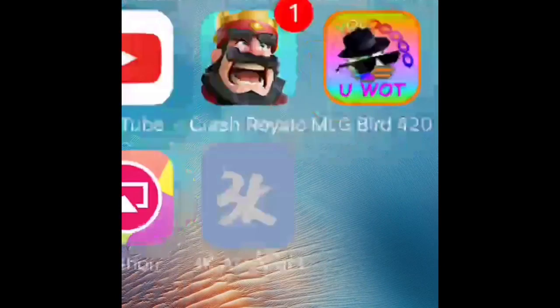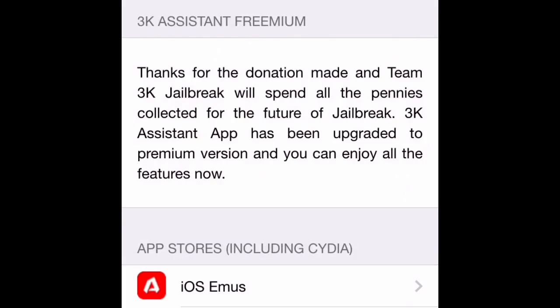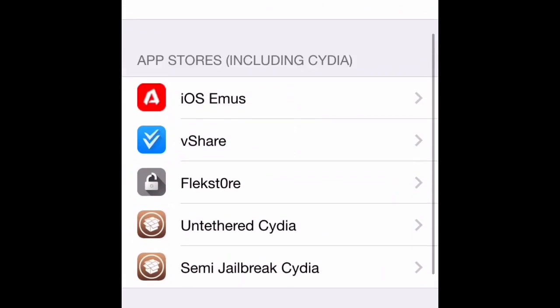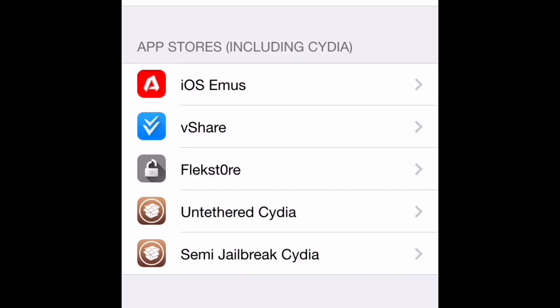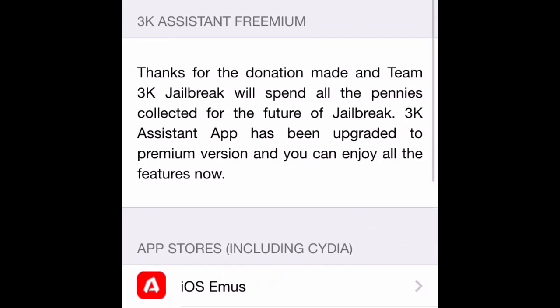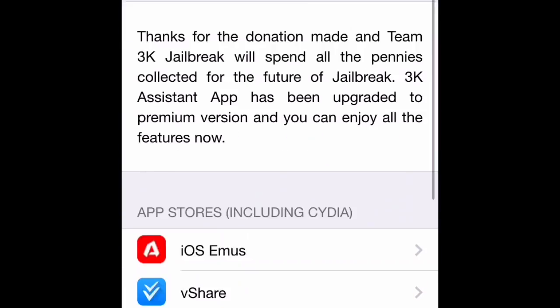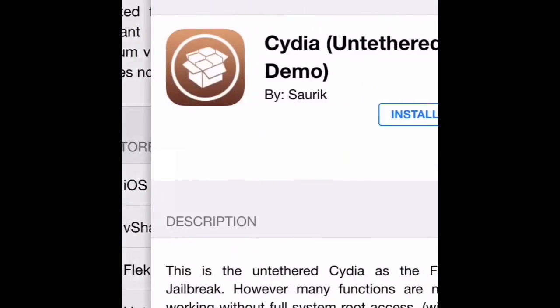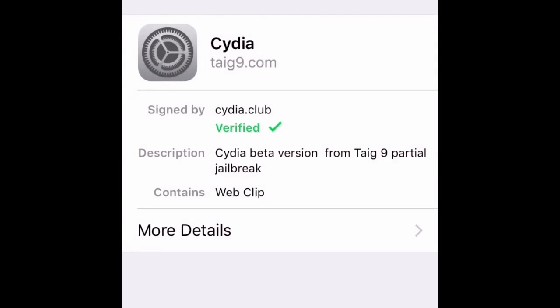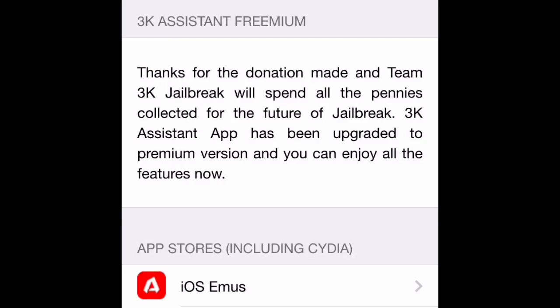Again, I blocked out my passcode. Then you go to the 3k assistant and it'll show you a freemium. Currently Cydia is not full, but there are some tweaks still that you can do. So you go on Cydia, install, install, done. Then when you go to the desktop, there's Cydia.